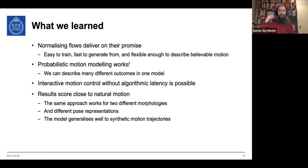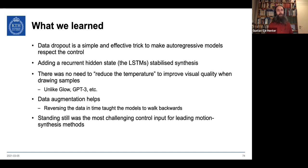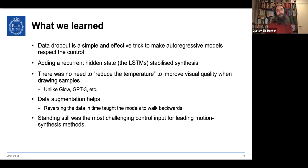Summary of MoGlow locomotion results: normalizing flows deliver on their promises of training quality, generation flexibility, and probabilistic output. We get probabilistic motion modeling that works across two completely different morphologies and pose representations. It generalizes well to synthetic motion input. Data dropout is an effective trick; the recurrent hidden state stabilizes synthesis; and unlike GPT-3 or GLOW, we didn't need to reduce the temperature to improve visual quality — we sample directly from the trained model.